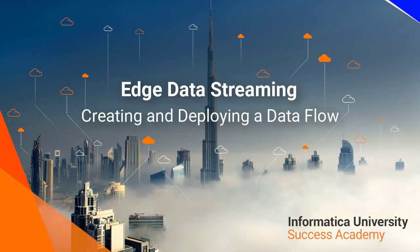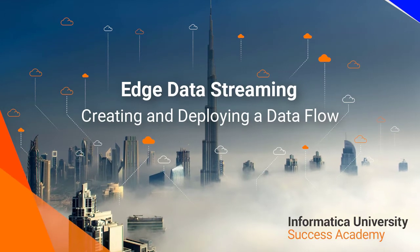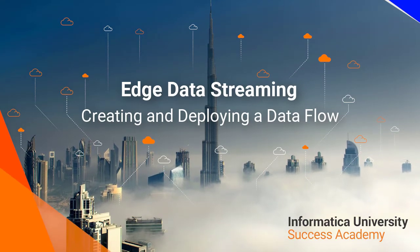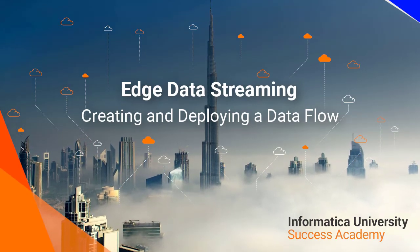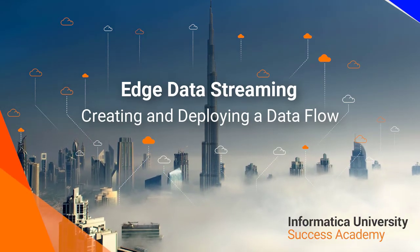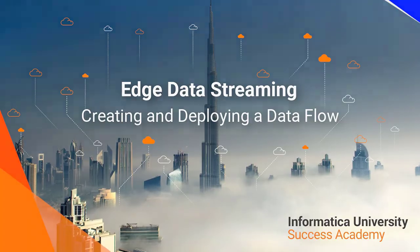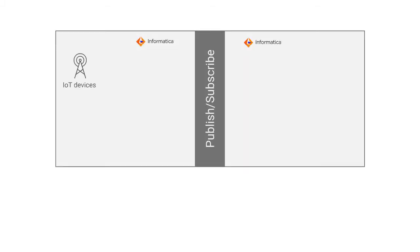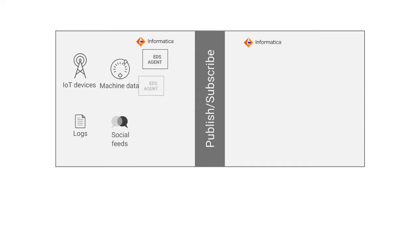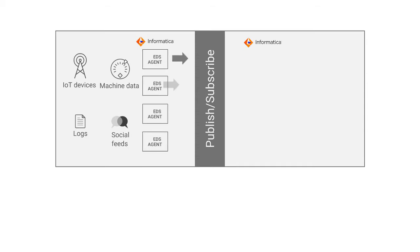Welcome to Informatica University Success Academy: Creating and Deploying a Data Flow in Edge Data Streaming. Informatica Edge Data Streaming (EDS) is a highly available, distributed, scalable, and real-time application that collects and aggregates machine data.